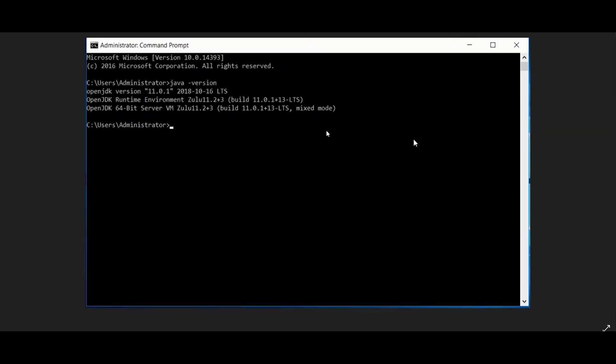Open Command Prompt and verify if Java is installed correctly by running the command shown.